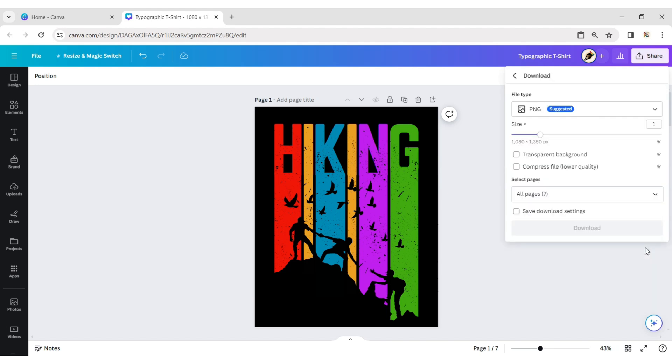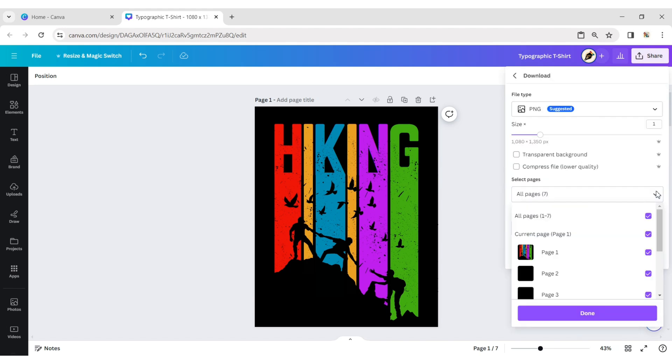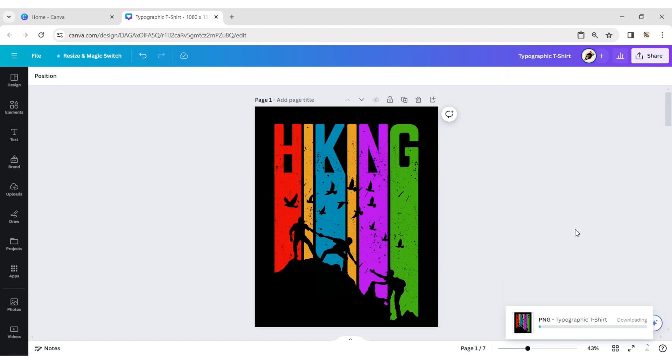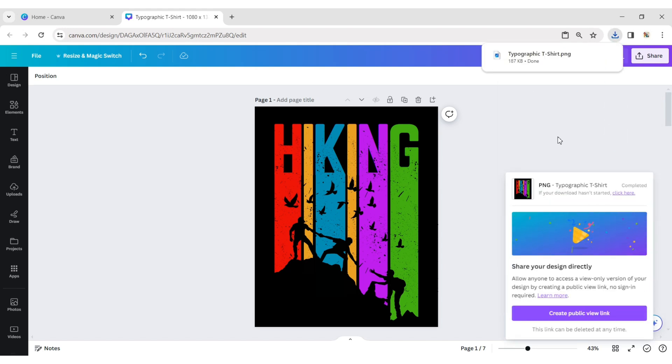Download your design in PNG format. Let's see how it looks on a t-shirt.